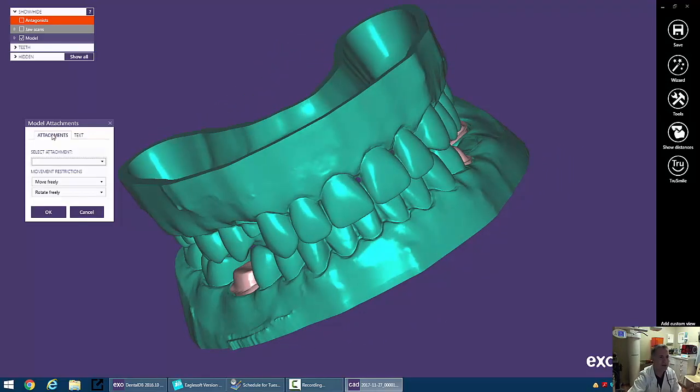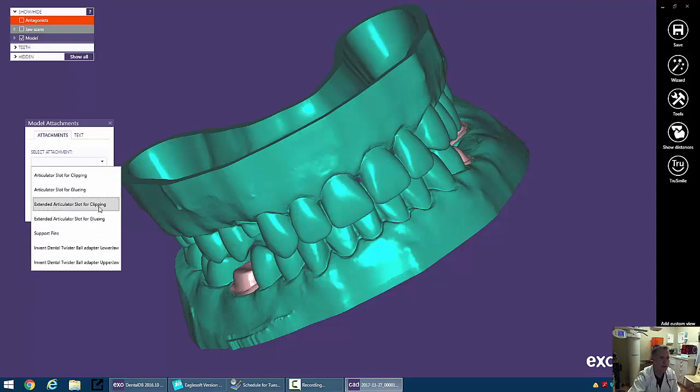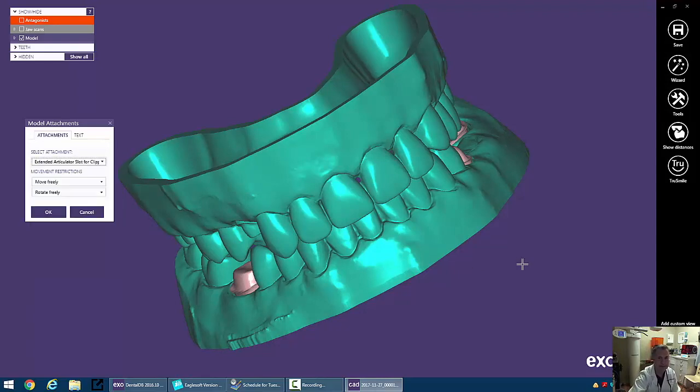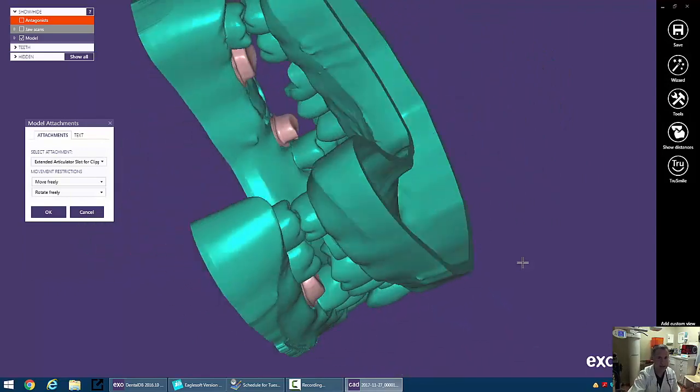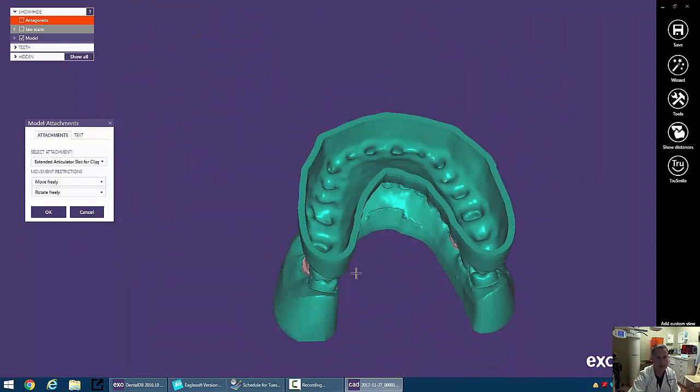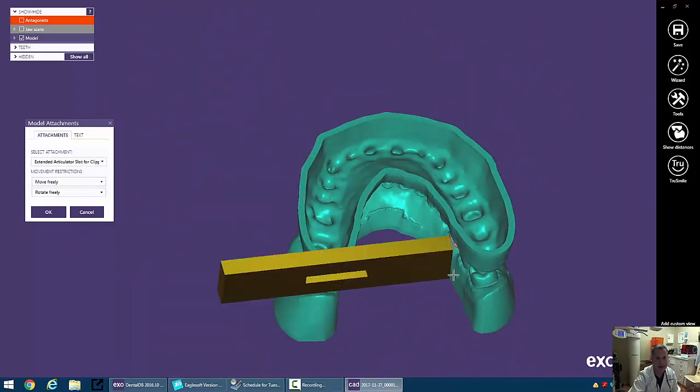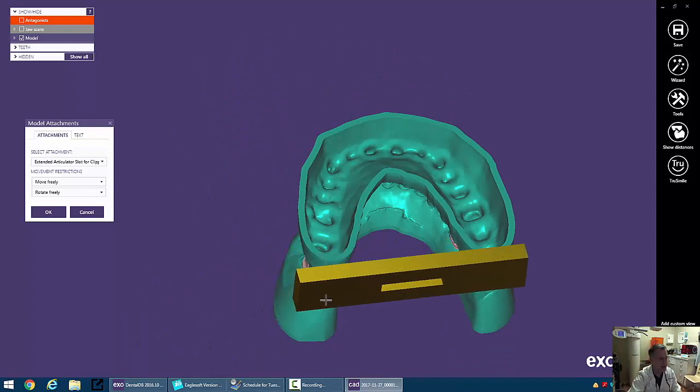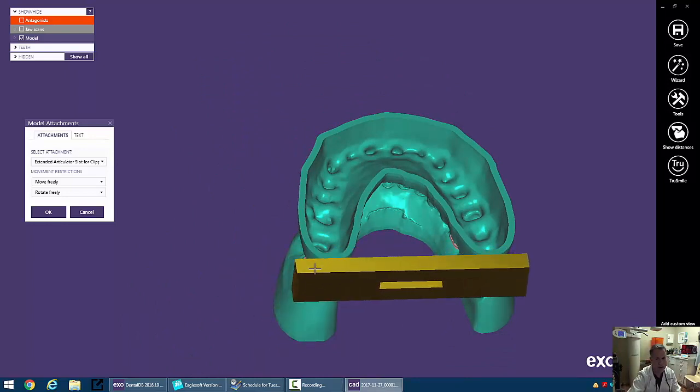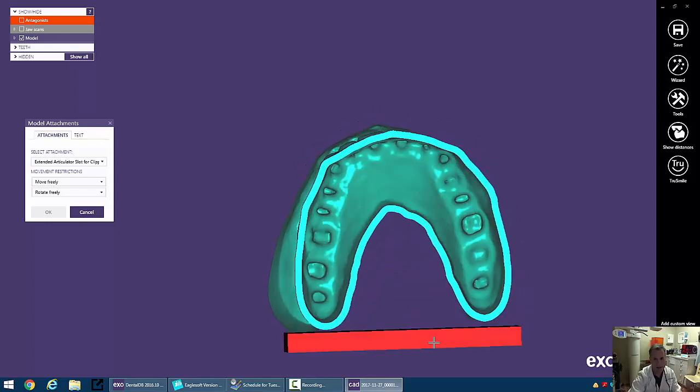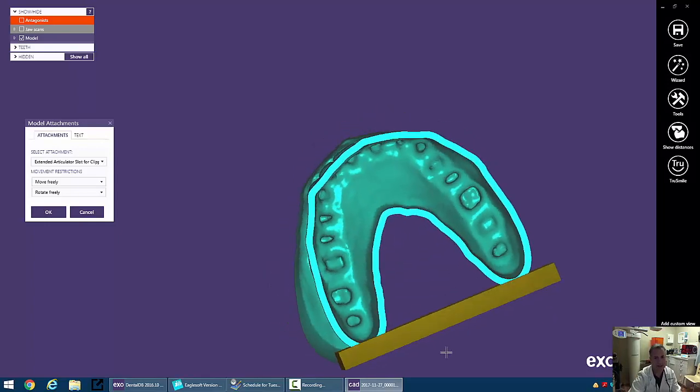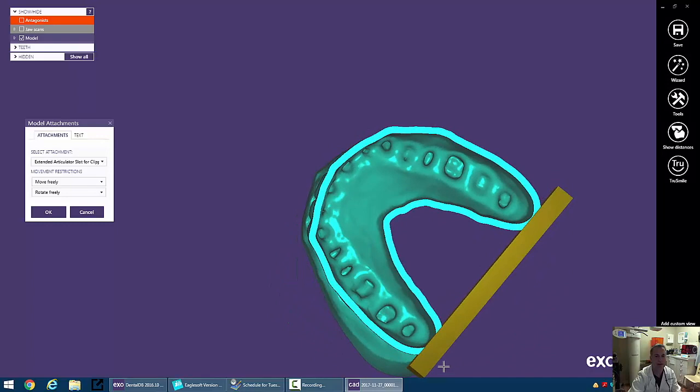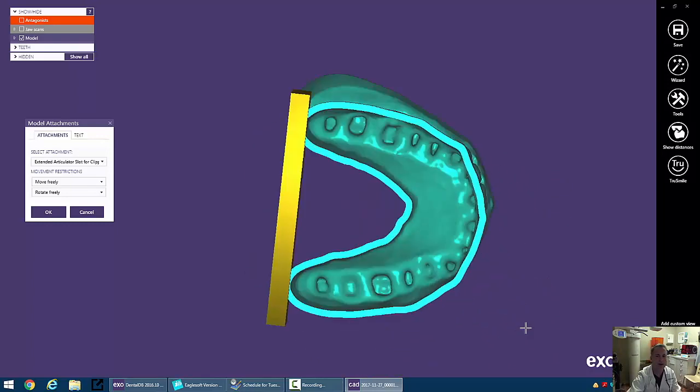Let's go back over to attachments and start with extended articulator slot for clipping. What this means is we'll have a little clip that just sort of is press fit in. We can go ahead and click on the model. We can move that. If we hold the control button we can move that into position. It's red because it's not touching the model and now you just want it to touch the model.